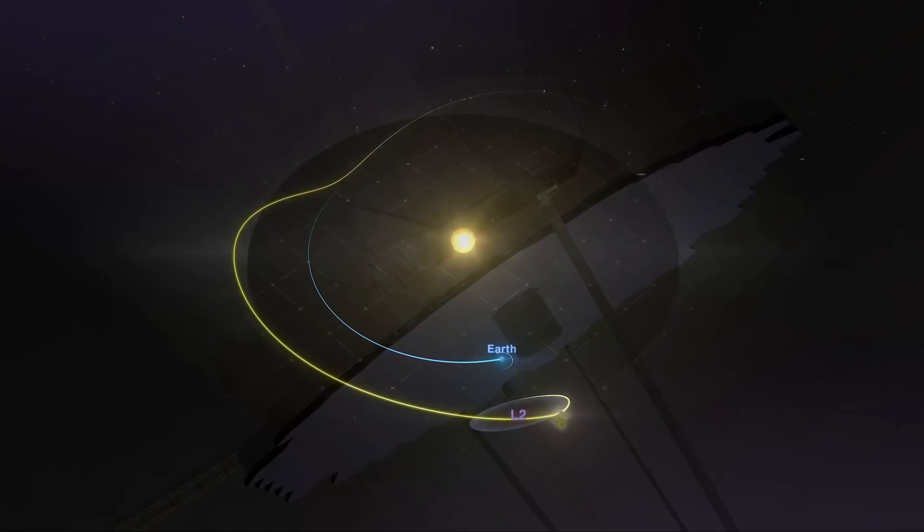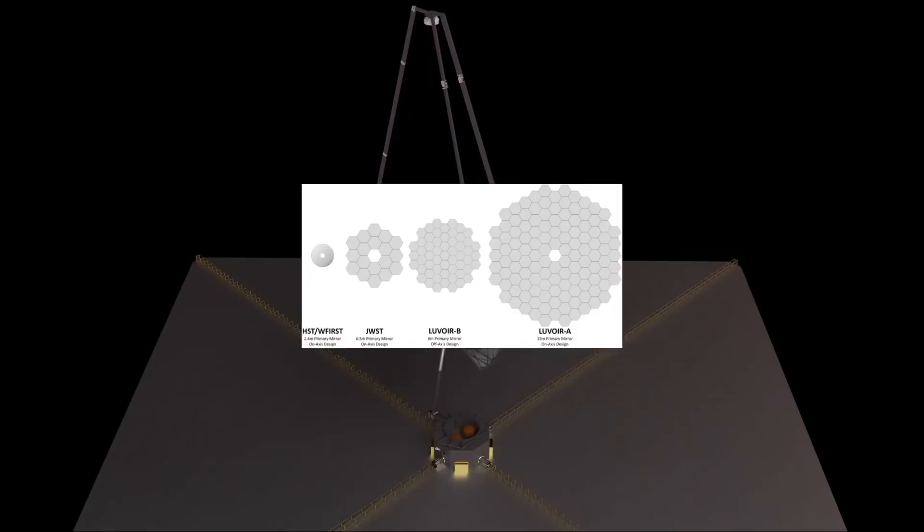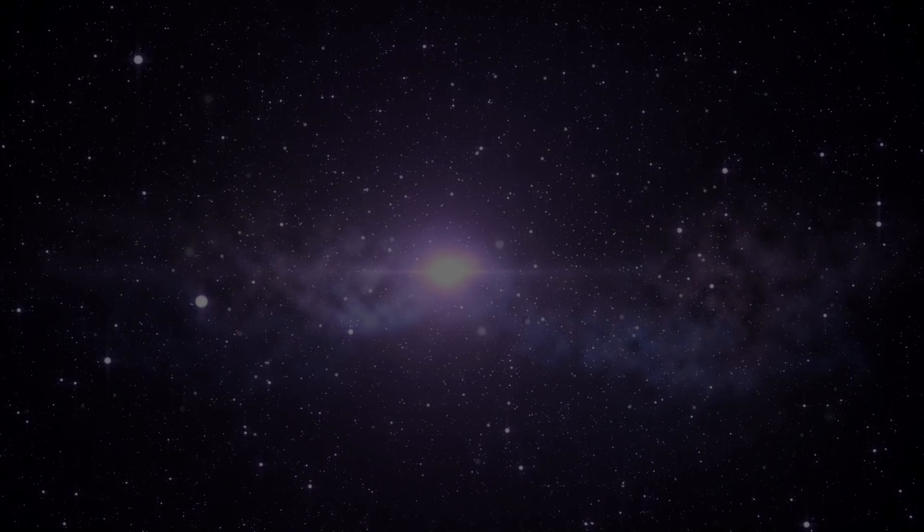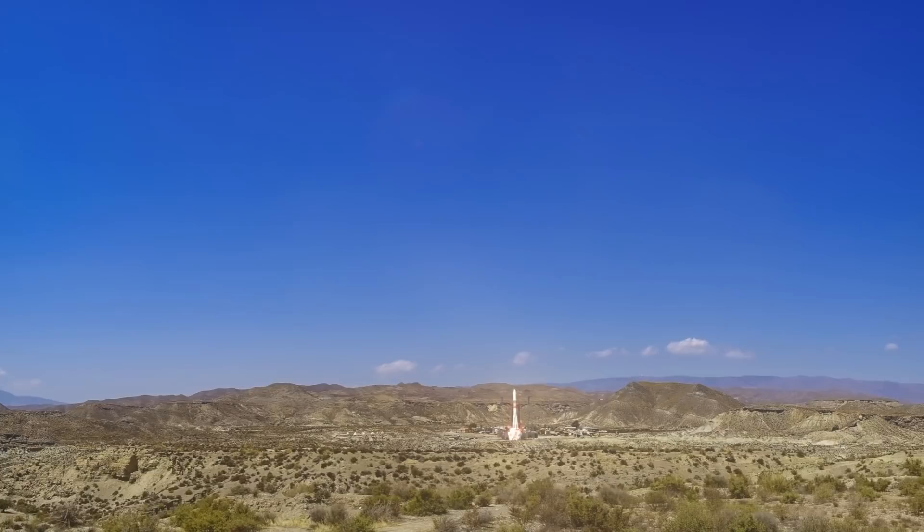Currently, two designs are on the drawing board: LUVOIR-A with a 15 meter or 49 foot mirror, and LUVOIR-B featuring an 8 meter or 26 foot mirror. The LUVOIR team jokingly refers to them as large and really large versions of the design. For perspective, that's six times the size of Hubble's mirror and over twice as large as Webb's. Picture a Ferris wheel—that's LUVOIR-A, whose mirror is the maximum size able to fit, even folded, inside the next generation of heavy lift rockets.